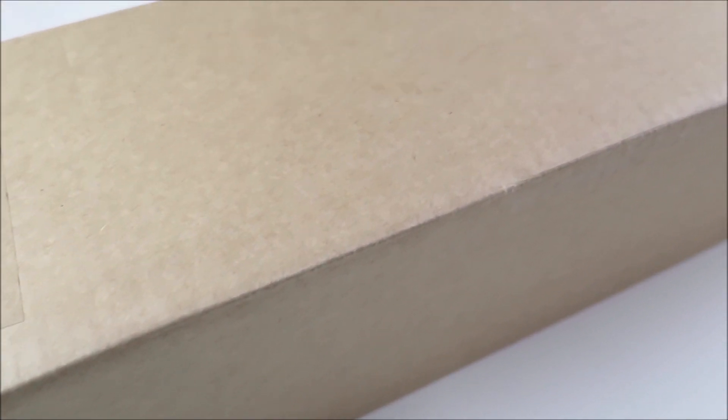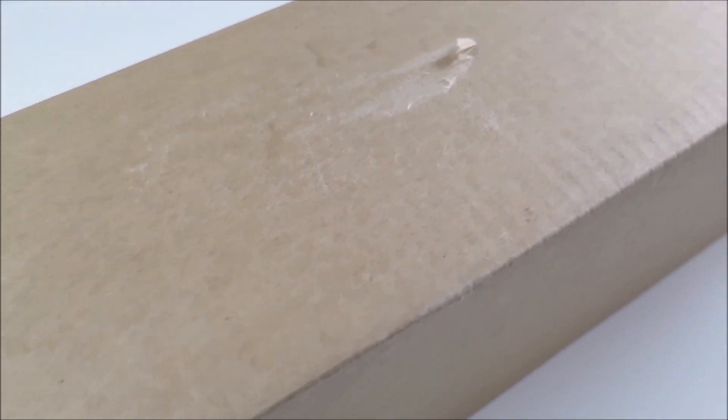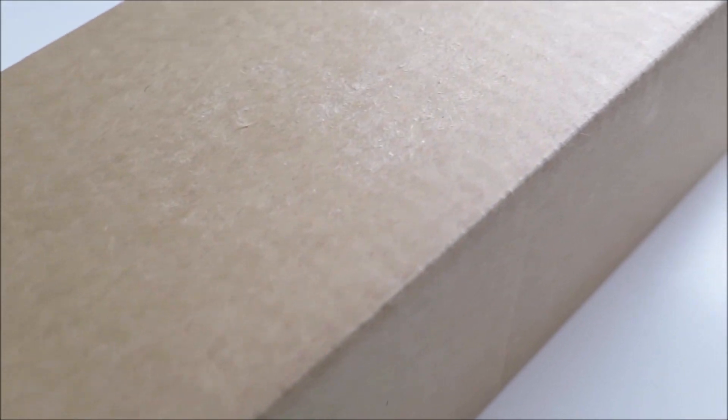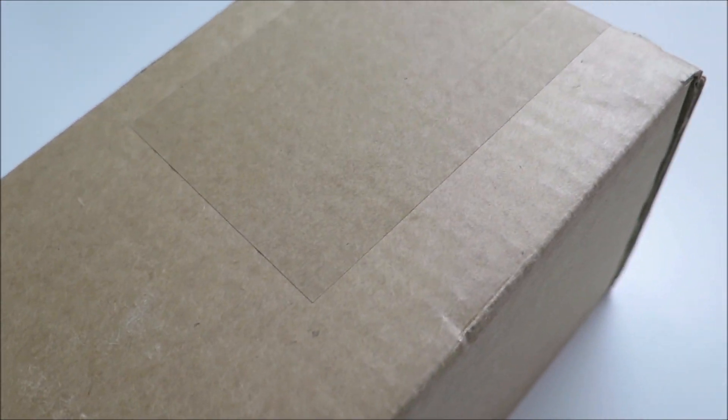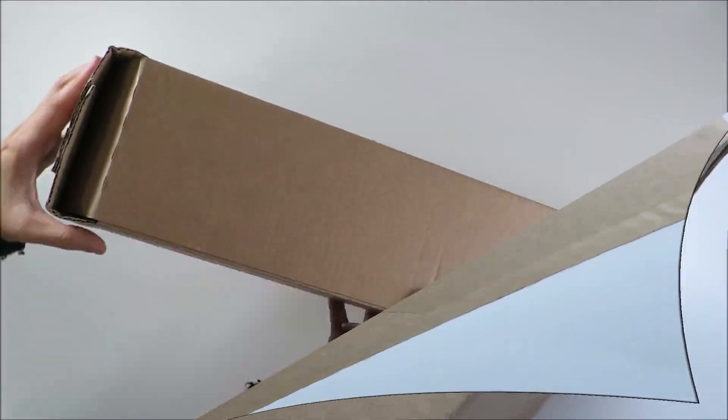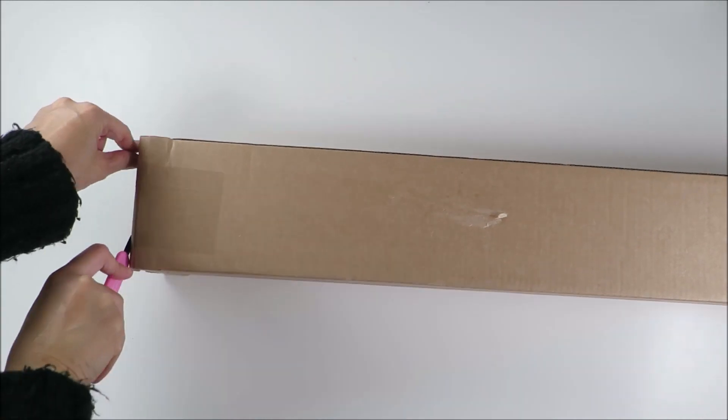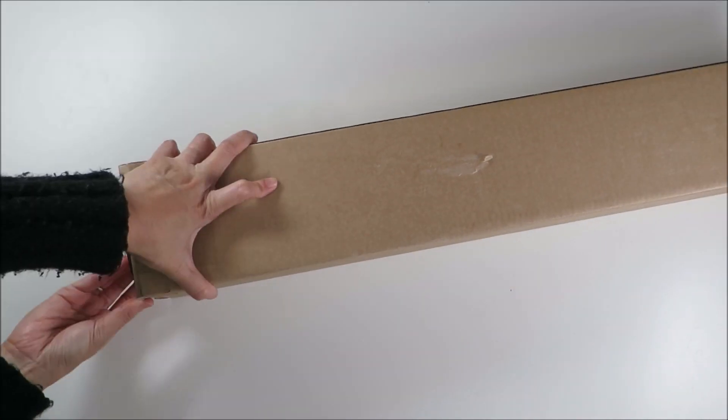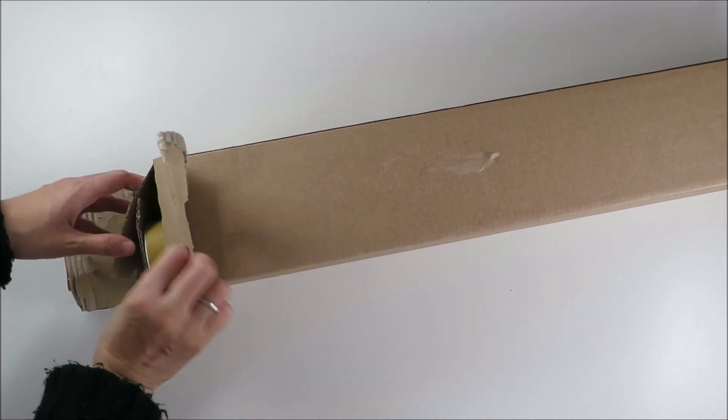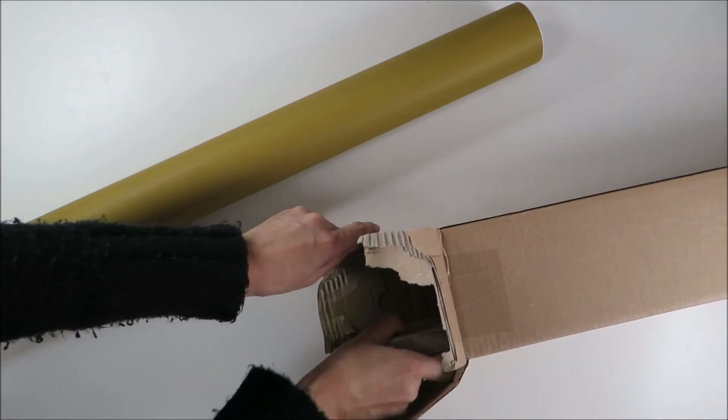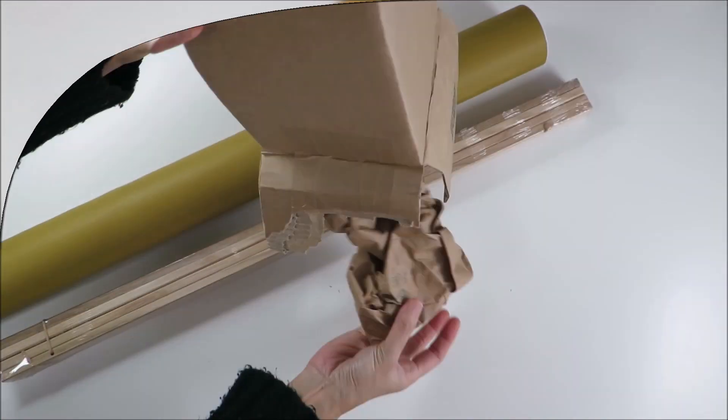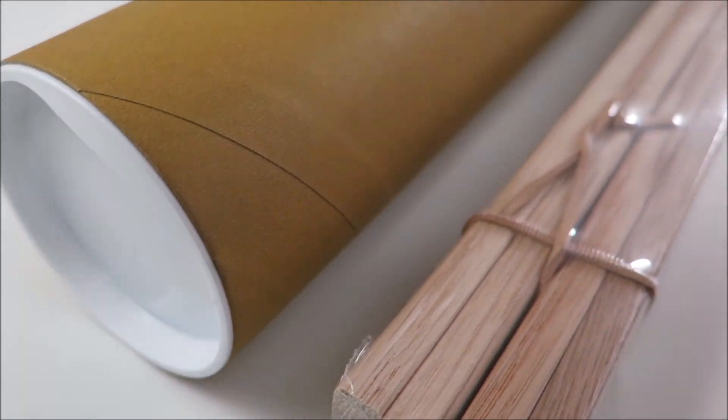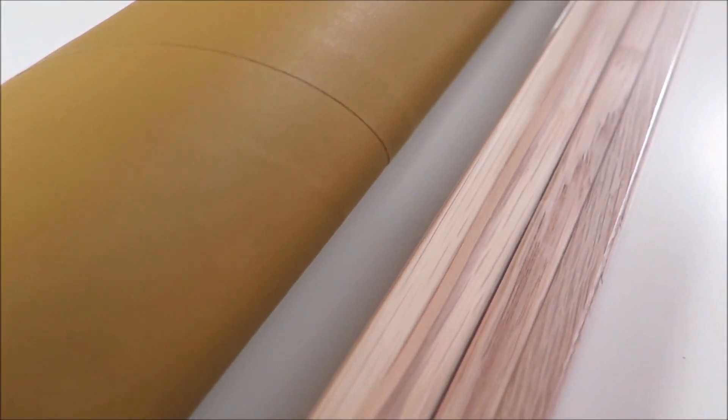And now let's get started with the unboxing. The poster came in this tube.